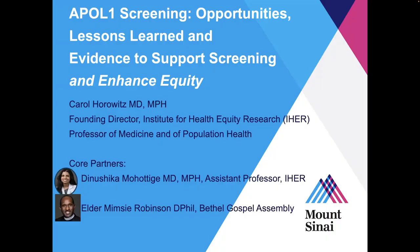We'll go on to the last talk and then we'll have a long discussion. Our last speaker is Carol Horowitz, who will talk about APOL1 screening — opportunities, lessons learned, and evidence to support screening.